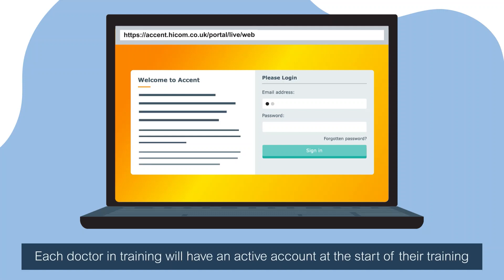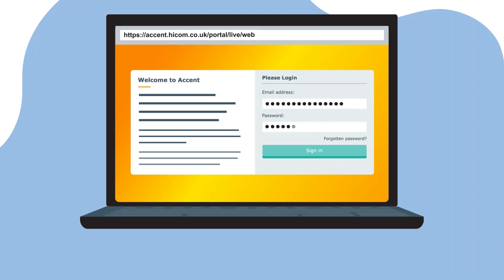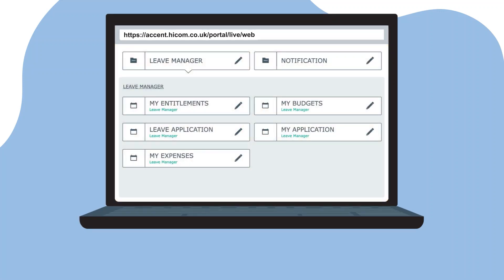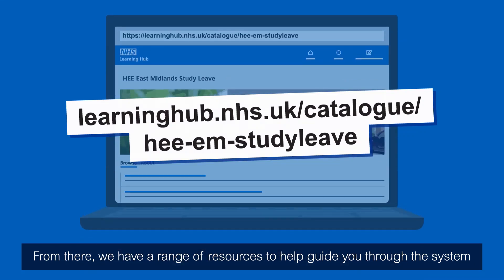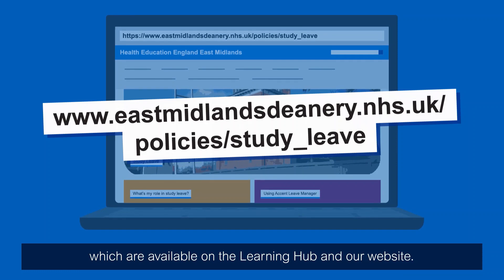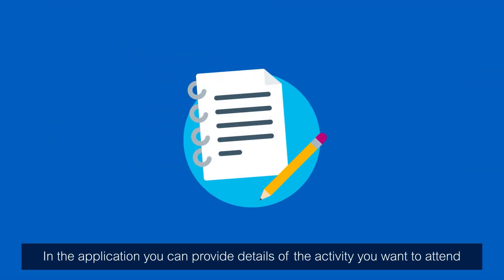Each doctor in training will have an active account at the start of their training and can access this by using the forgotten password option on the site. From there, we have a range of resources to help guide you through the system, which are available on the Learning Hub and our website.